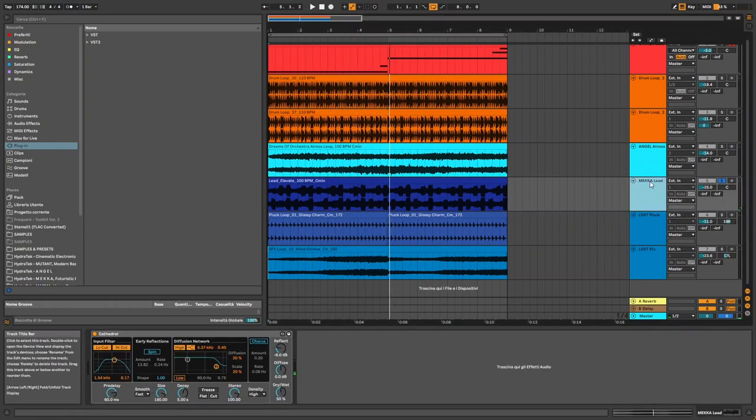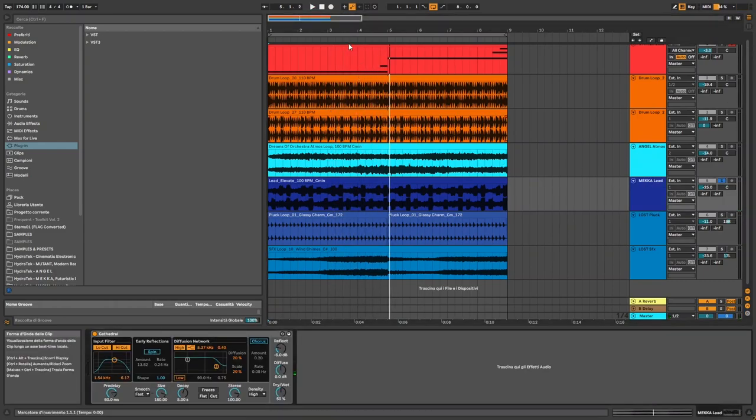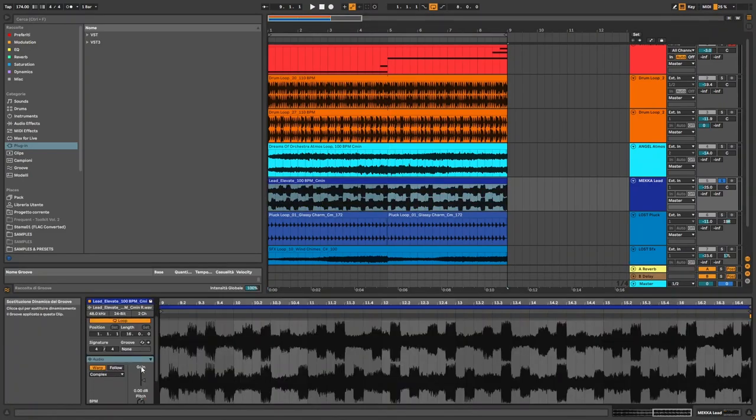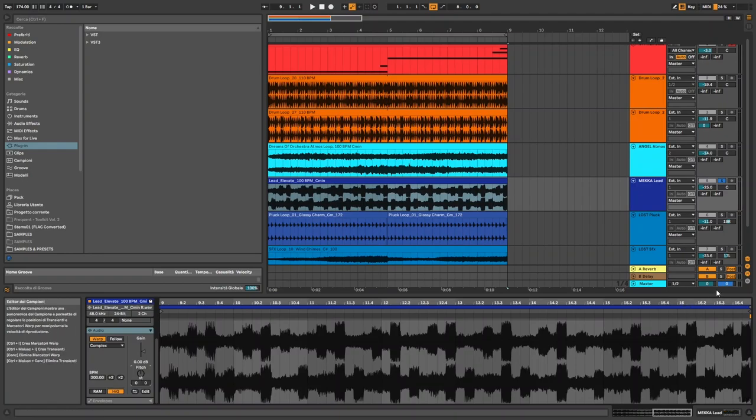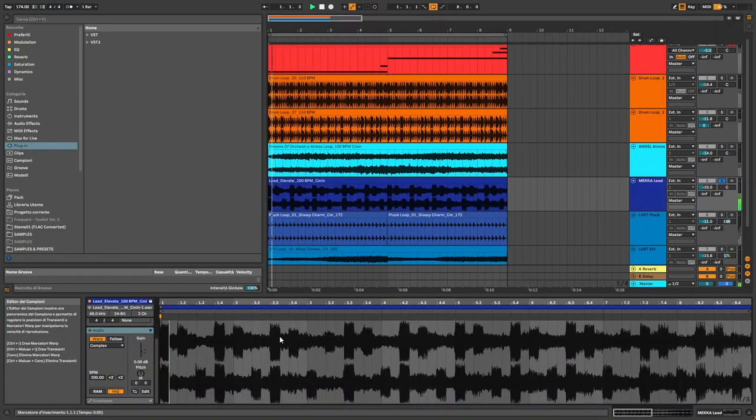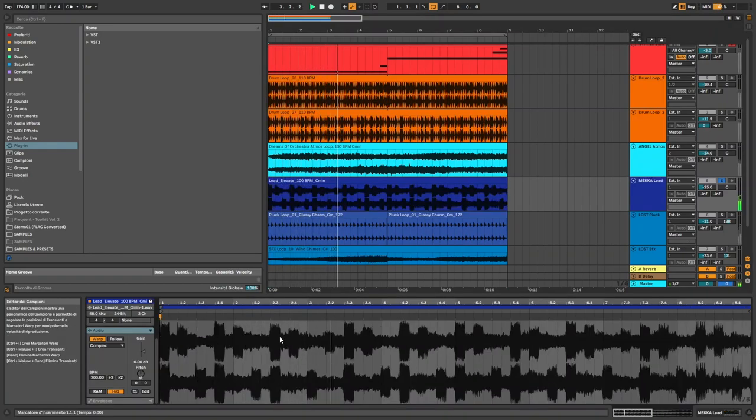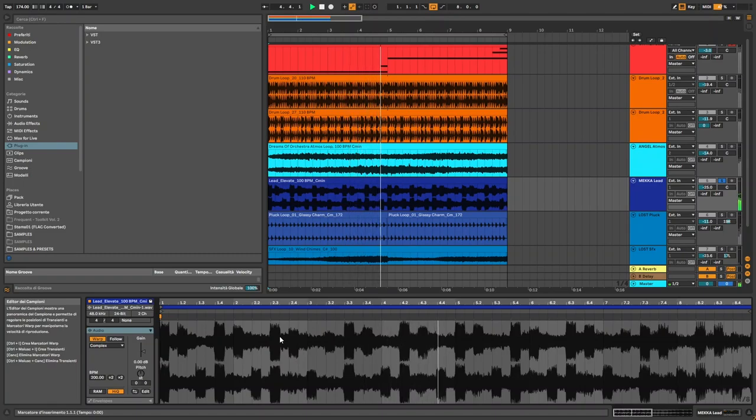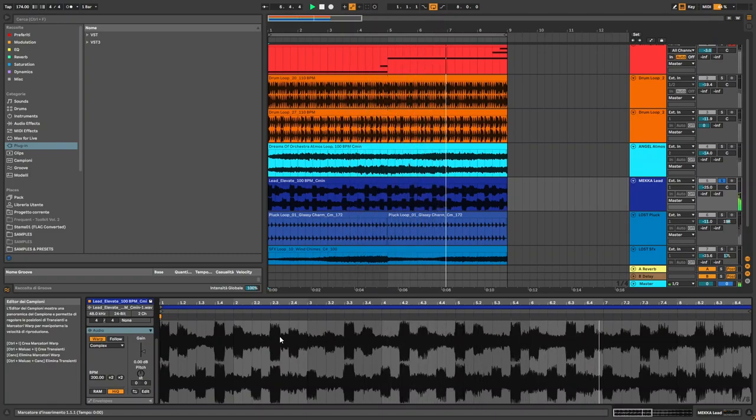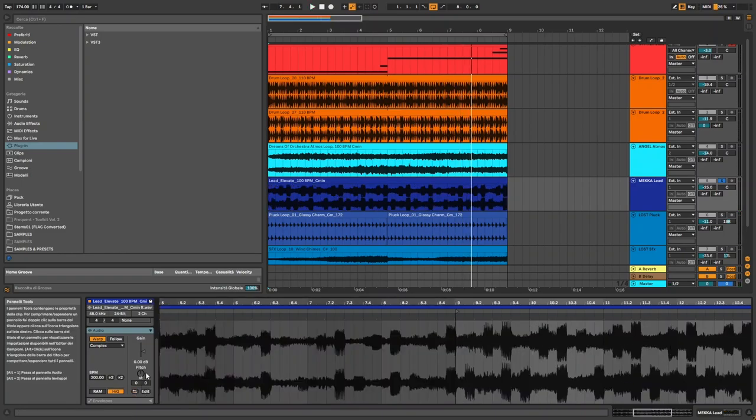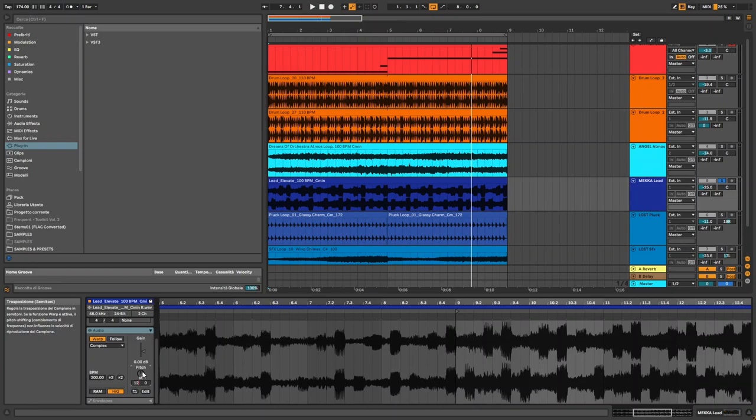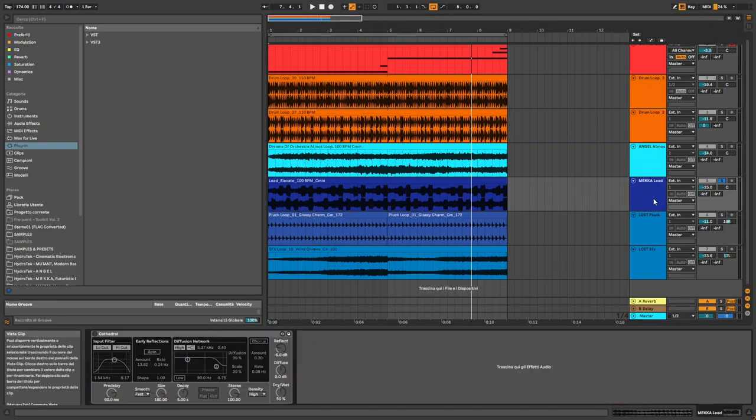For the reverse lead, what I did was first, let's see how the sound was in its original state. Yeah, basically I just reversed it, played one octave higher, and used an old reverb.